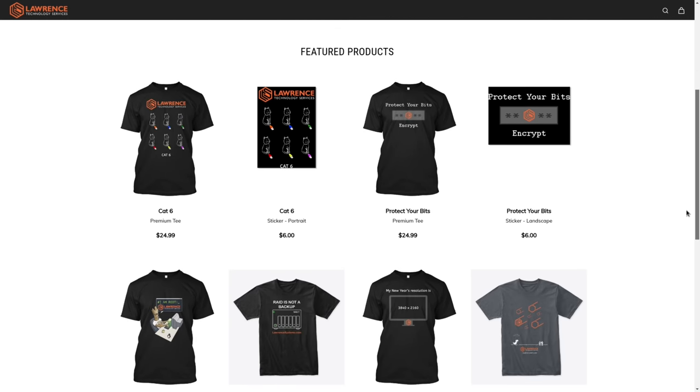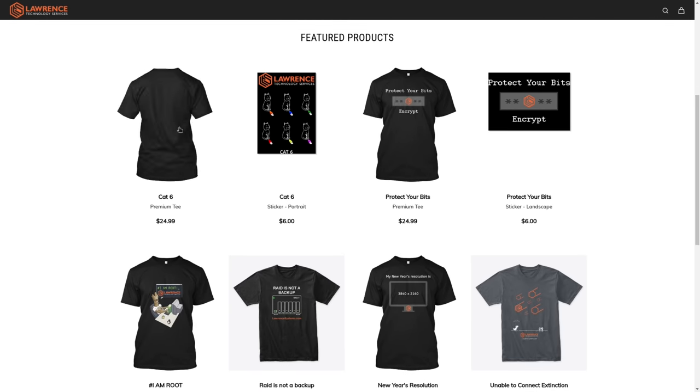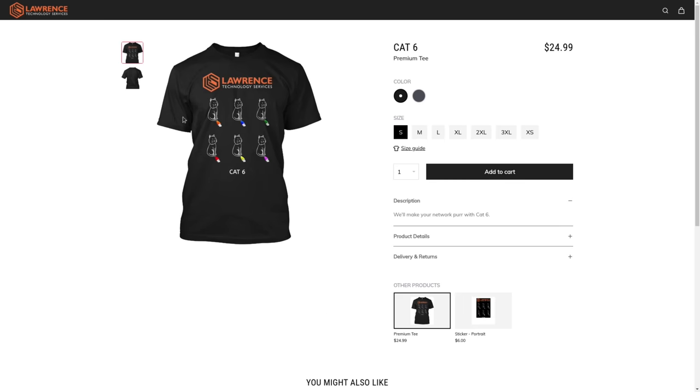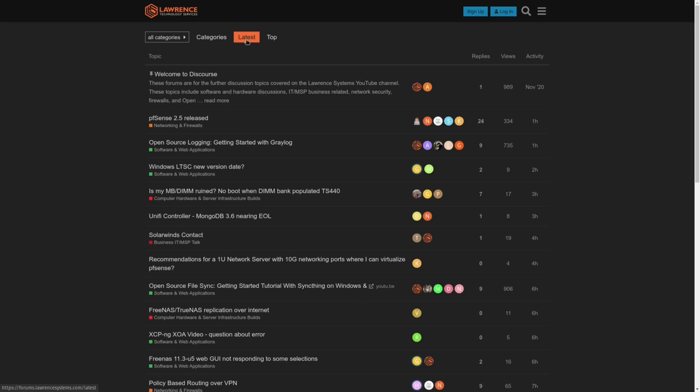Where we have a wide variety of shirts and new designs come out, well, randomly. So check back frequently. And finally, our forums.